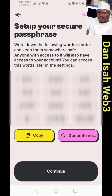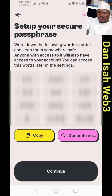Assalamu alaikum warahmatullah — welcome. This is a Web3 tutorial. Please subscribe on YouTube. Copy the passphrase key. Once you copy it, keep it safe somewhere secure.